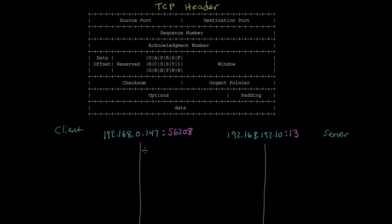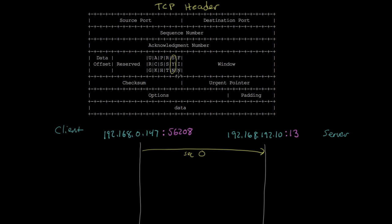The first thing that happens is the client sends a packet to the server to initiate the connection, and in that packet it gives the initial sequence number that the client is going to use. Normally it picks a random number, but in this example I'll just start with sequence number zero to keep things simple. To tell the server this is an initial connection, it sets the SYN bit — one of the flag bits in the TCP header — which stands for synchronize.